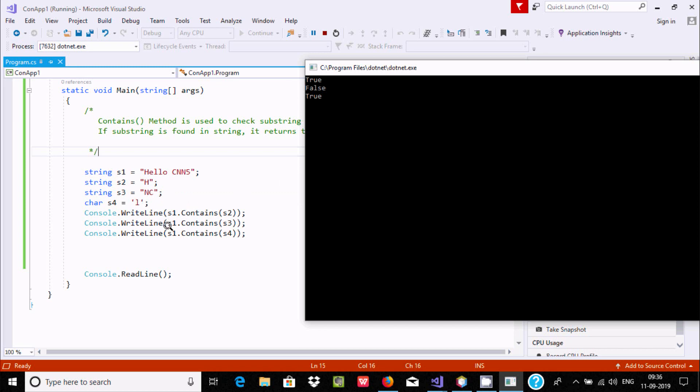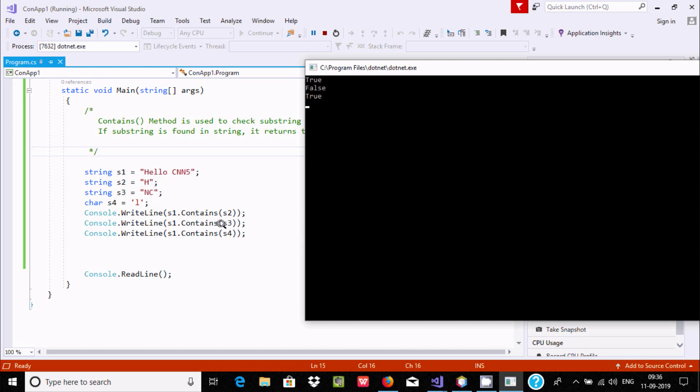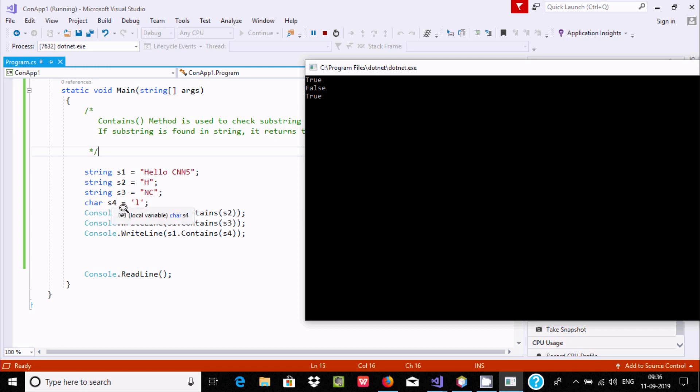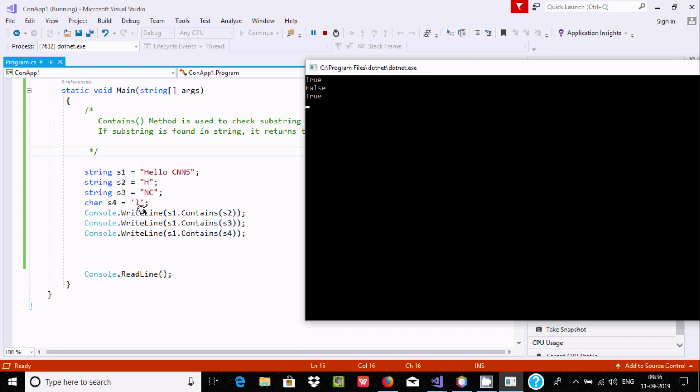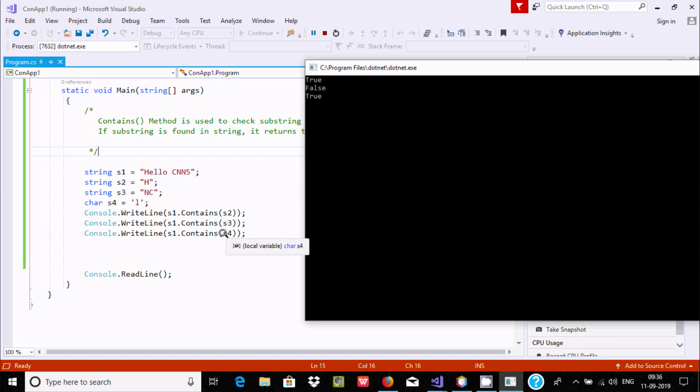Now here, s1 contains s3. So s3 value is nc and here it checks - is there any nc? No, there's no nc, so here it's returning false. So here s1 contains s4. S4 value is l. L is contained in s1, so there is an l, so it's returning true.